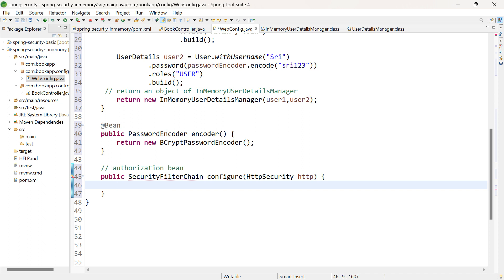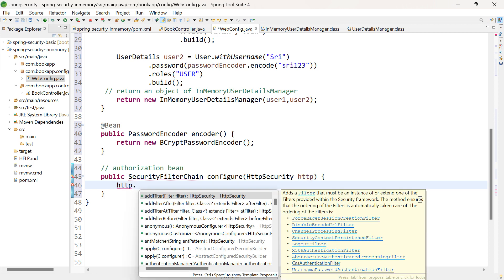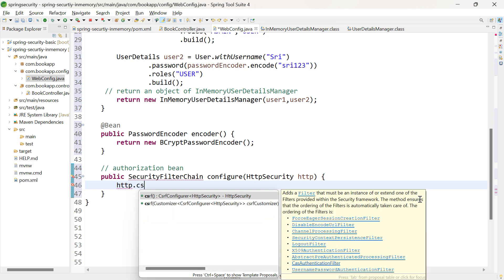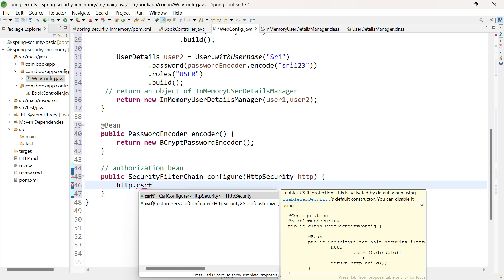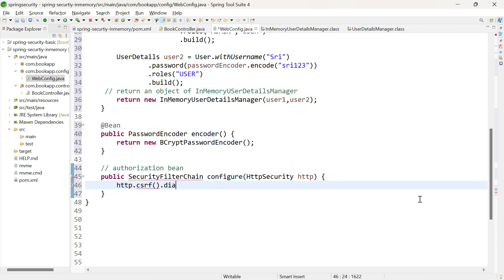Here we are going to authorize the URLs based on roles. Let us start writing the code: http.csrf().disable(). CSRF stands for Cross-Site Request Forgery — this is an attack from the browser that tricks the user into clicking on a malicious request.